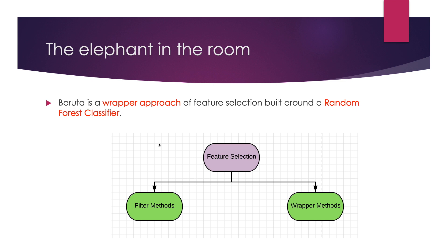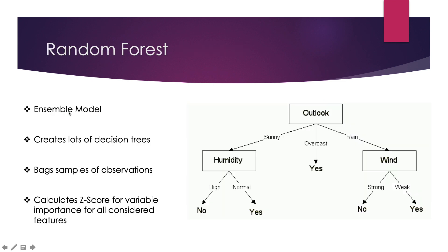Feature selection methods can be divided into two broad subclasses. Filtering methods look at statistical measures to identify correlation and filter out features that are not important in predicting the target variable. A good example of this could be the Pearson coefficient. Wrapper methods try to use a subset of features and train a model using them. Based on the inferences that we draw from the previous model, we decide to add or remove features from our subset.